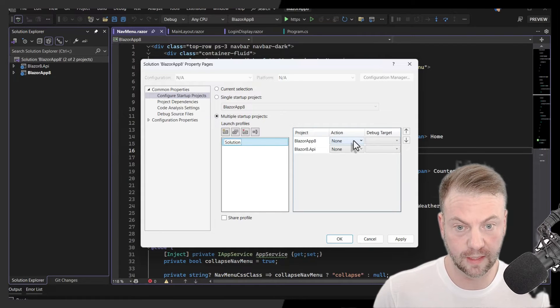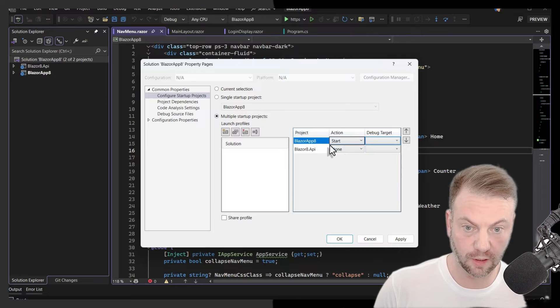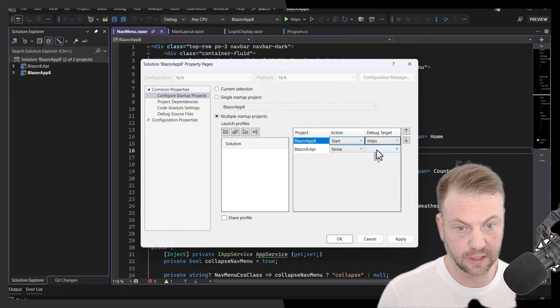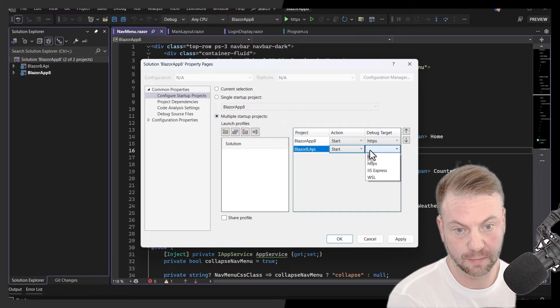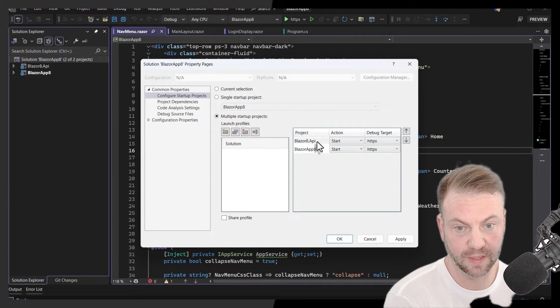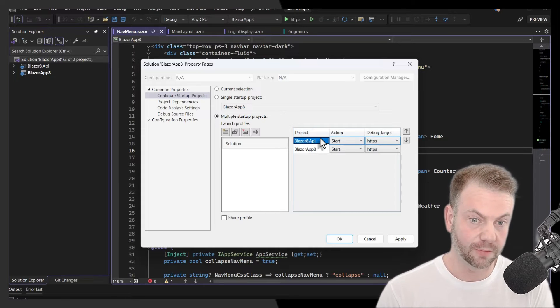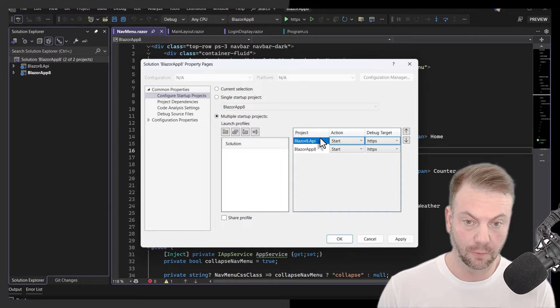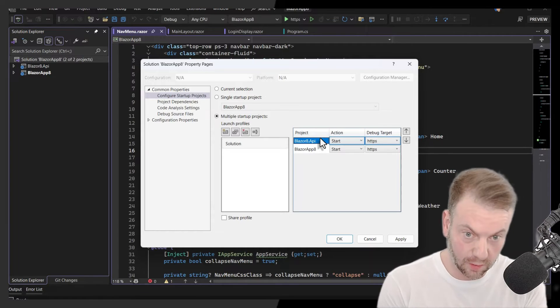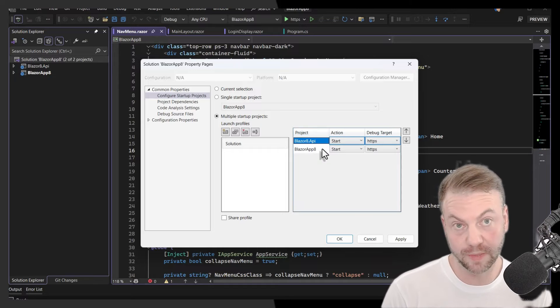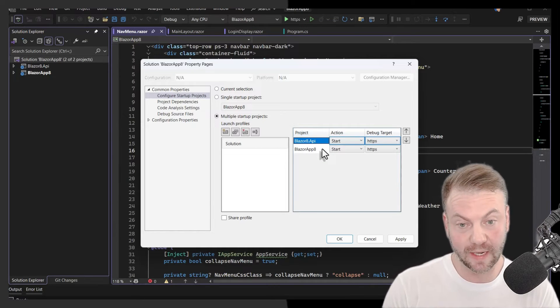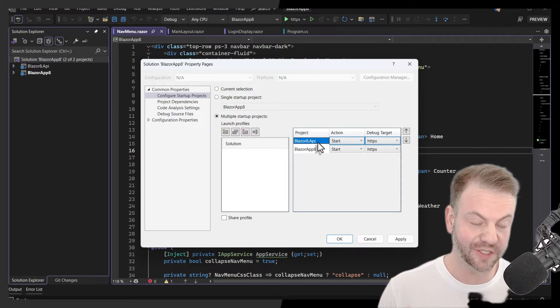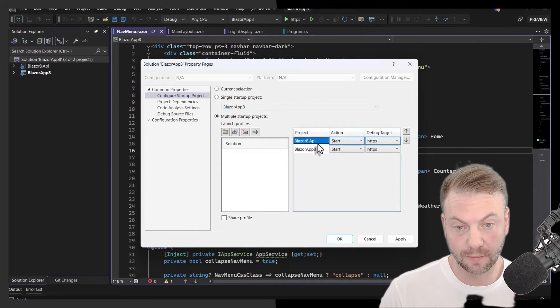OK, and then I'm going to say for the solution one, I'm going to start the front end and it'll be the HTTPS debug target. I'm going to start the API and we'll say HTTPS. I'm going to move the API up. Not as if in this case, it matters too much, but theoretically the API might start before the front end, which could be good if you're getting some data and you need the API to be warmed up right away or certain scenarios. It just could be an old habit of mine that I do.